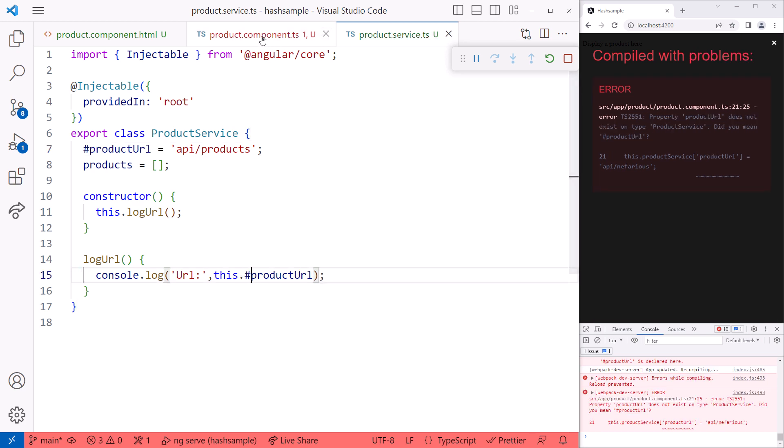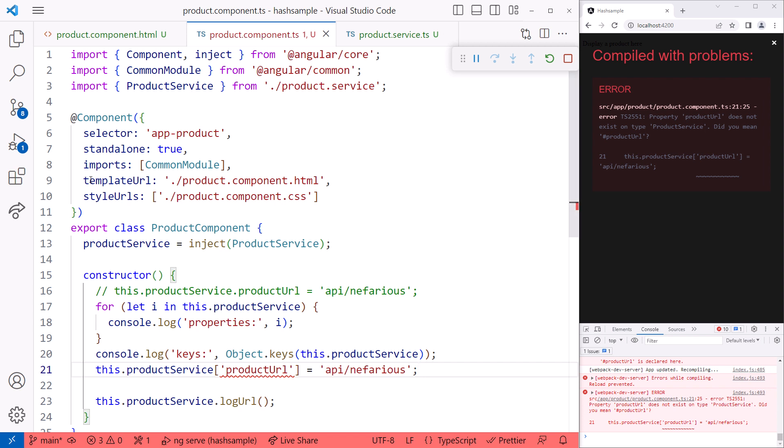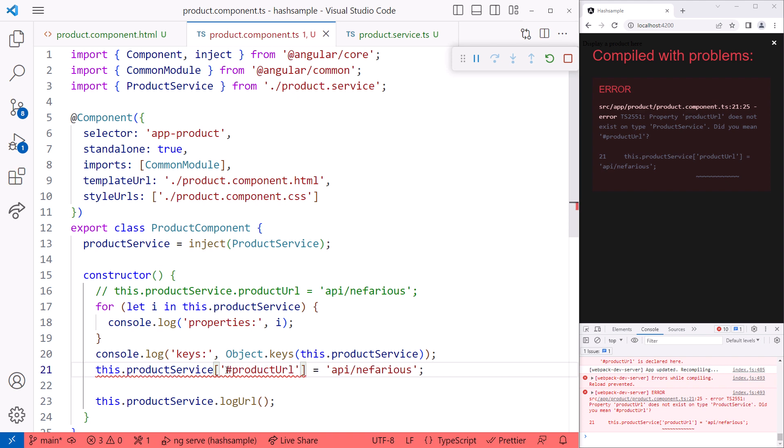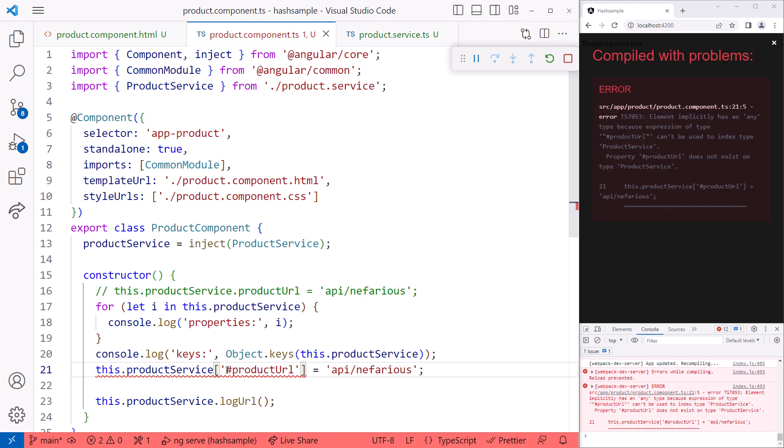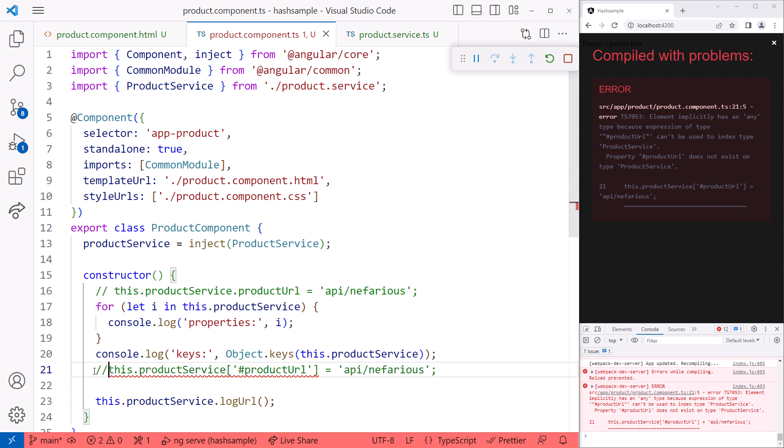Going back to the component, we see an error when we access the property. Property productURL does not exist on type product service. Did you mean hash productURL? Well, yes we did. Let's try changing our lookup to include a hash here as well. But the property is still not found. Property hash productURL does not exist on type product service. It is now correctly hidden from our component. Let's comment out that line.